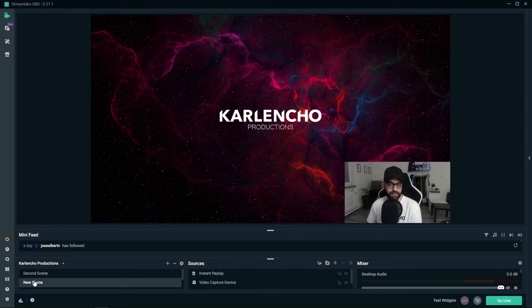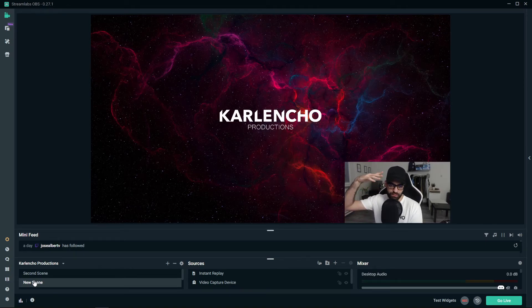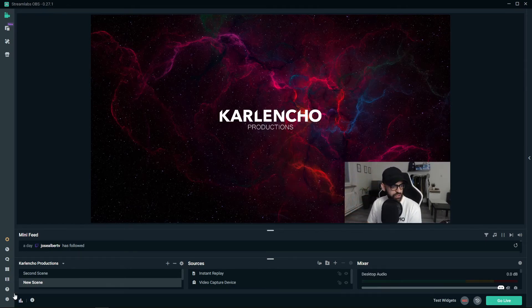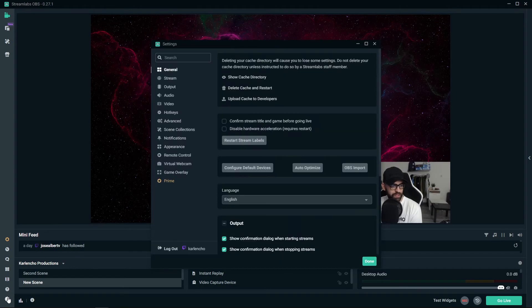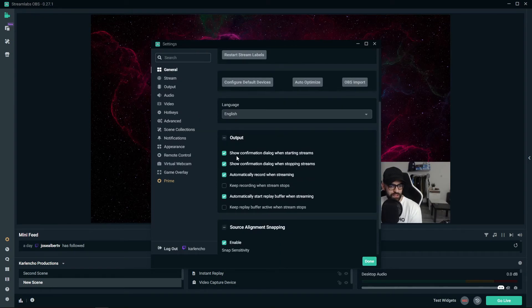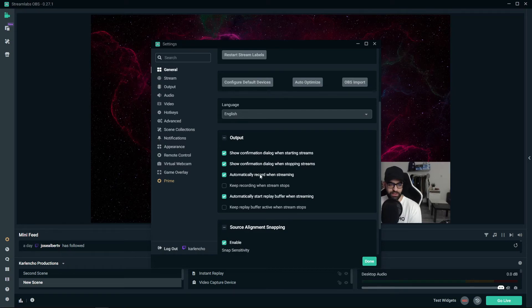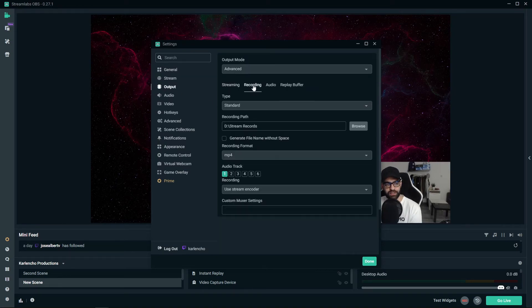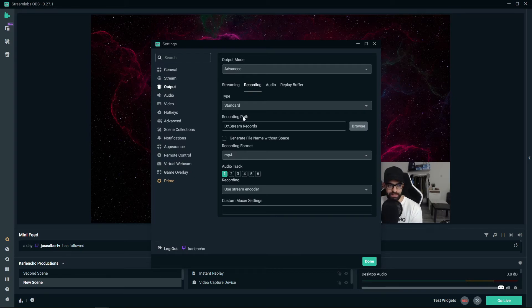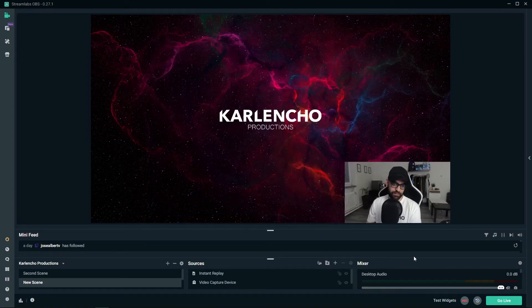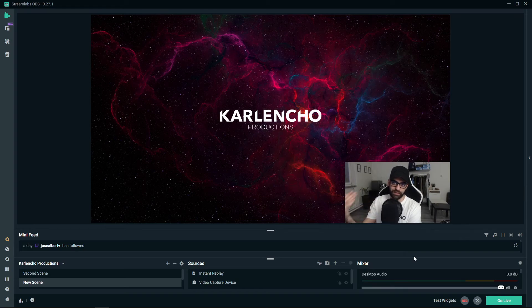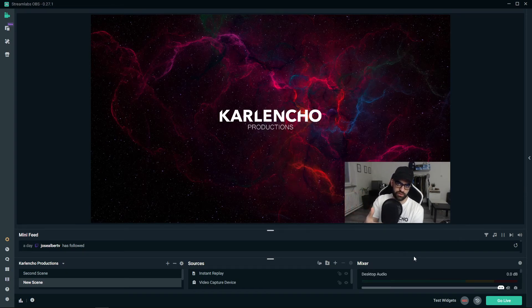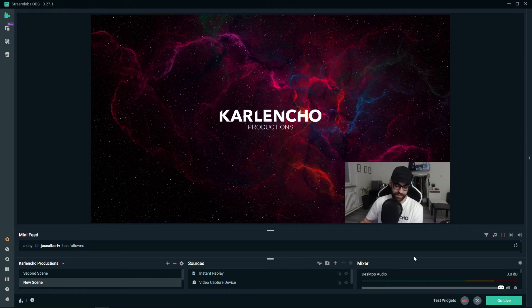By the way, if you would just like to record the whole stream, I'm pretty sure you know how to do that as well. You go to the general tab and you press automatically record when streaming and then you make sure that the recording tab is set up properly. But this doesn't mean that when you are not recording the whole stream you can't use the instant replay. You can use the instant replay separately.